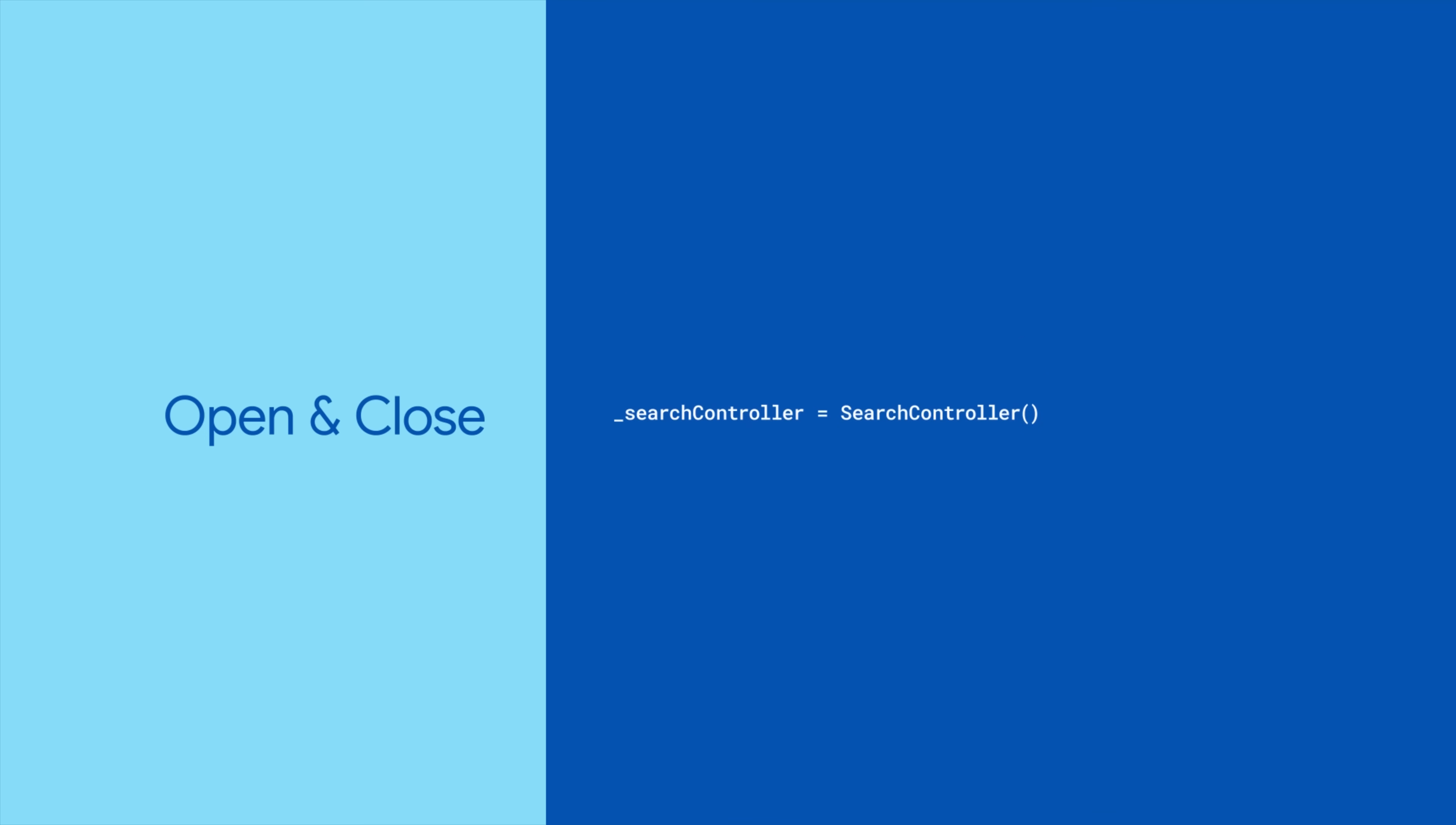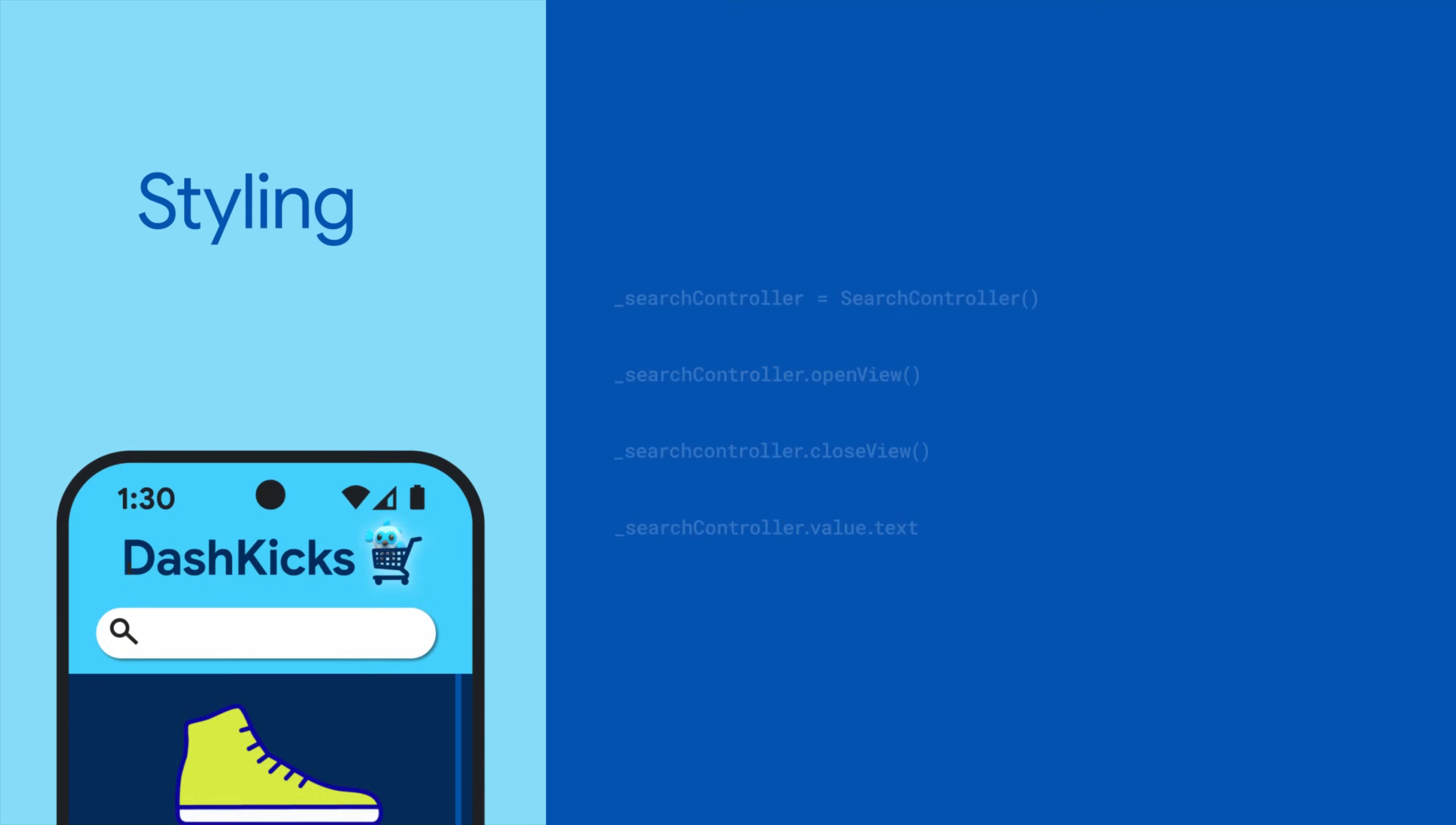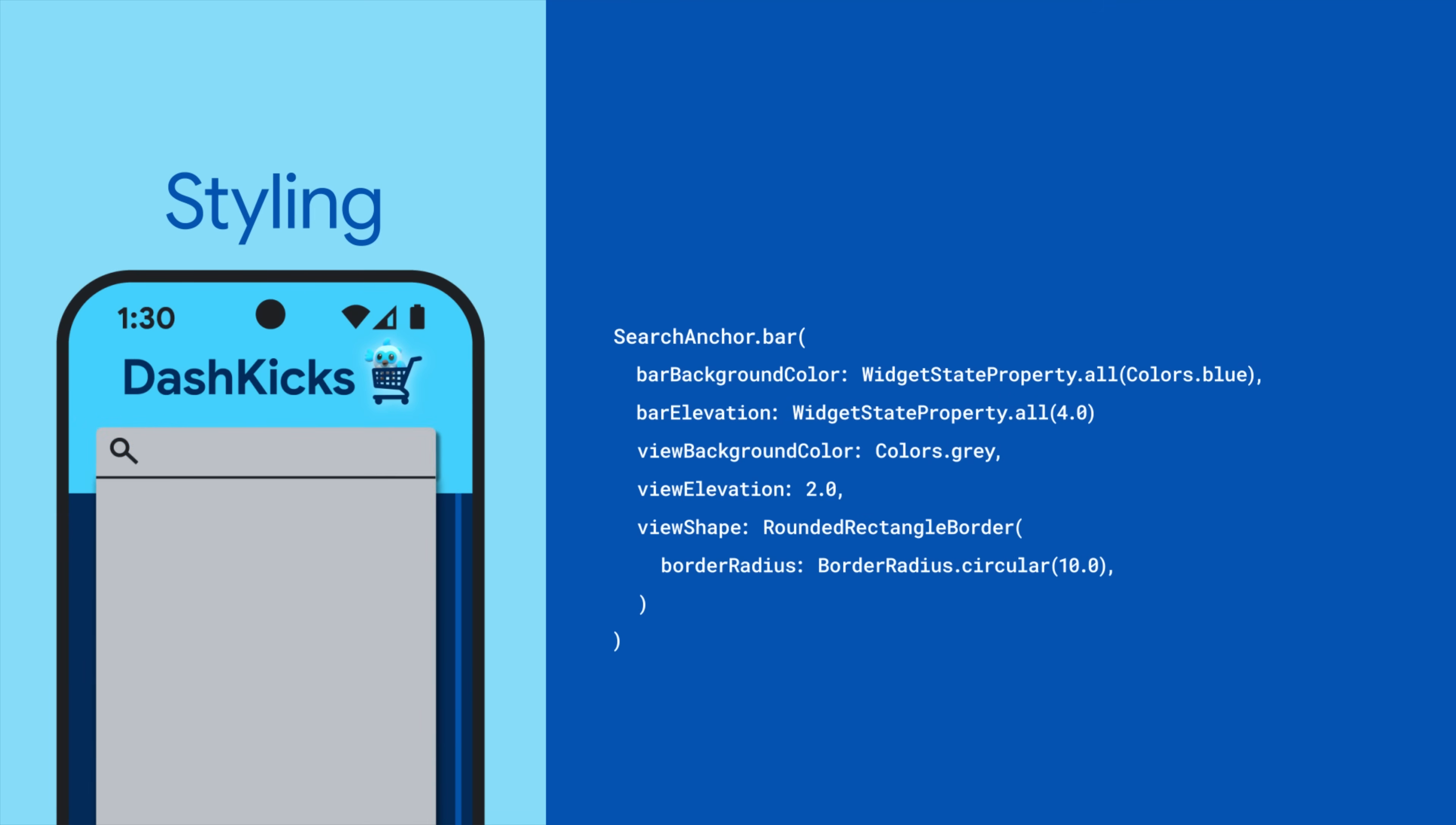This lets you open or close the search view and retrieve the current query value from outside of Search Anchor. Last but not least, Search Anchor also takes a variety of parameters for customizing the included search bar and search view appearance.